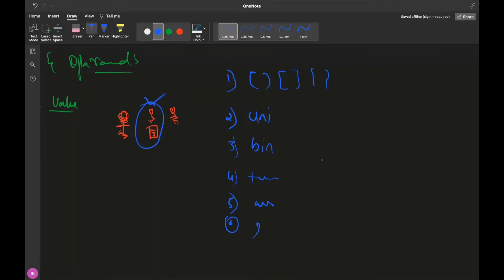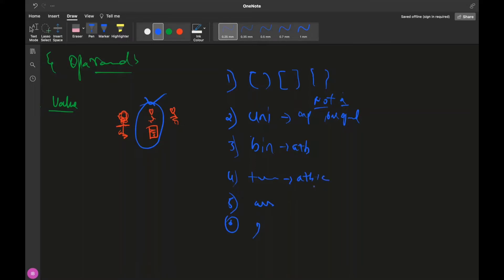Unary operator means one operator and one operand — for example, NOT a. Binary operator means two operands, like a plus b, or a plus b plus c. Assignment operator means something like a equals 5, or a plus equals 5.